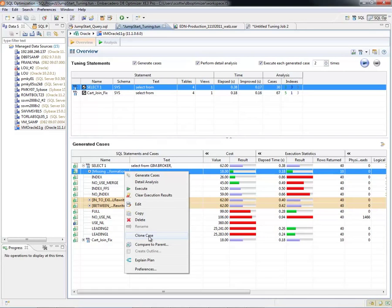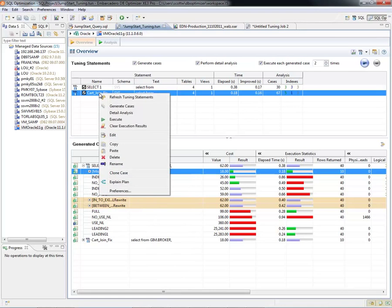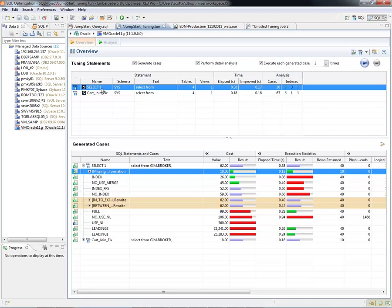So at this point, it created a new case which dropped it right up here for me. And what I did was right-click and rename the case. I renamed the case instead of Select Two to Cartesian Join Fix.